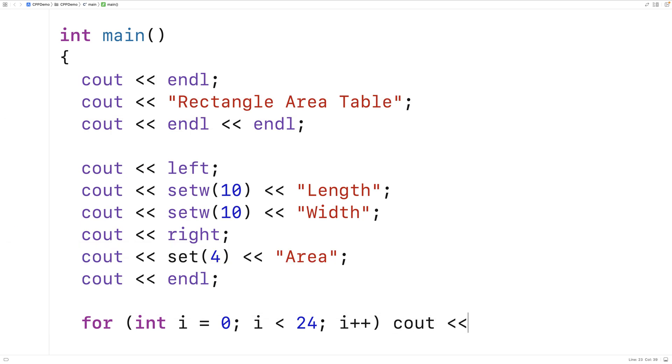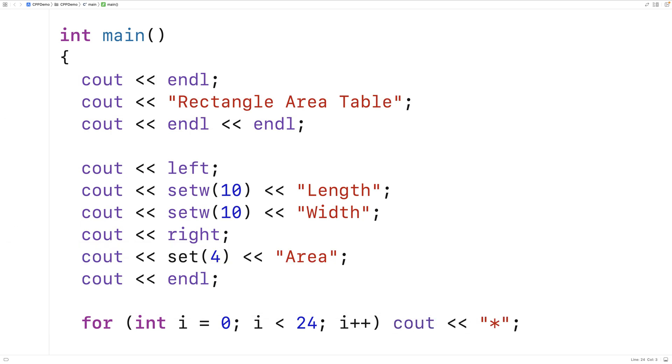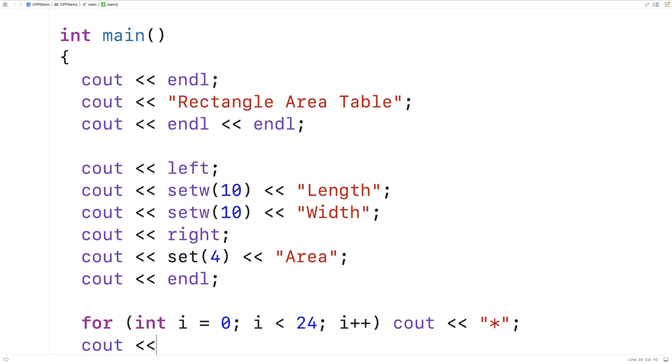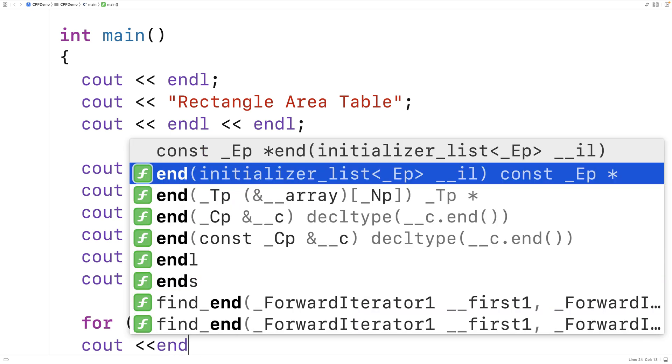And we'll say cout star. After all that's done, we'll output an endline here.